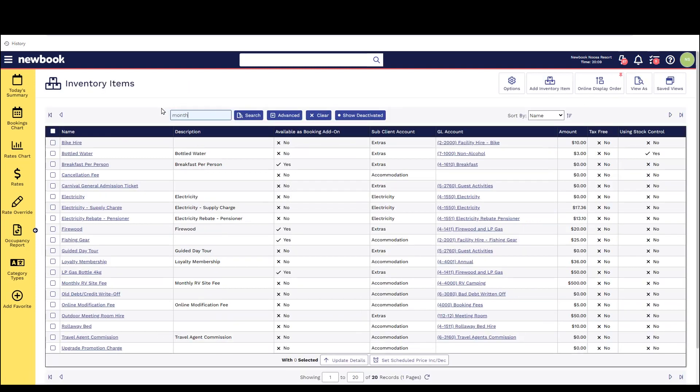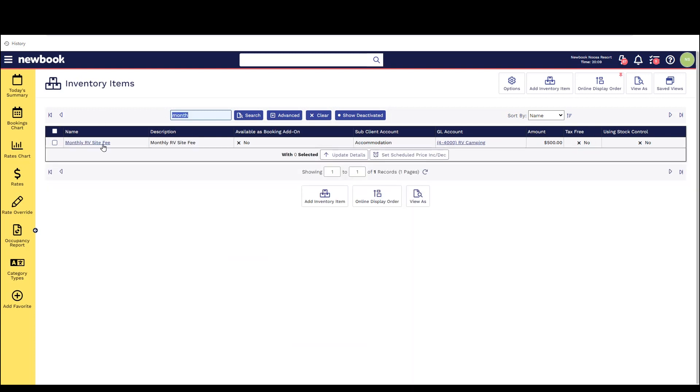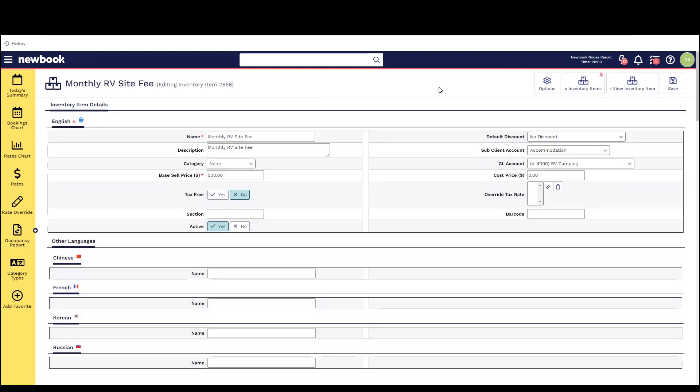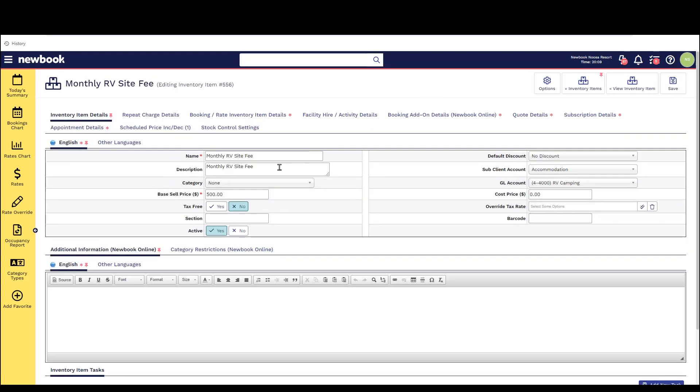Second to this if you do have any inventory items that are being used as repeat charges and you'd wish to make a price adjustment and would like it to update all bookings on the repeat charge right now. You can also use the manage associated items button to complete this.